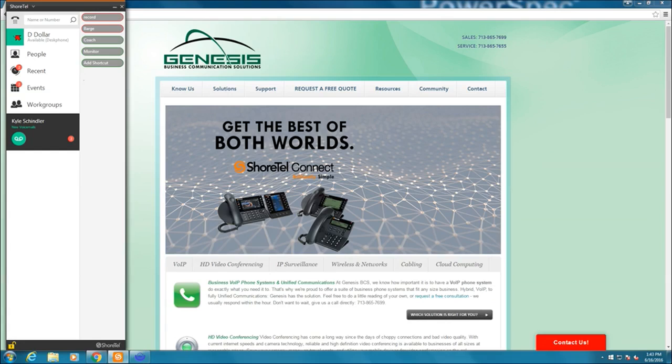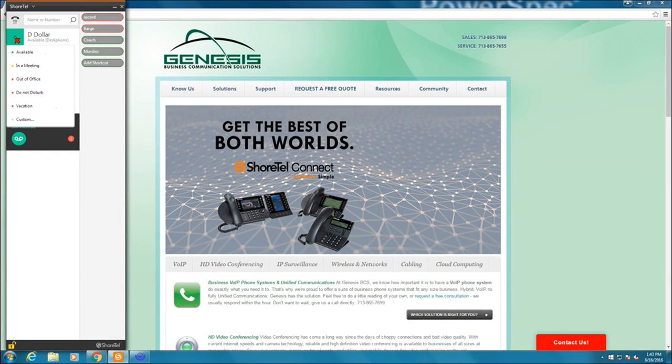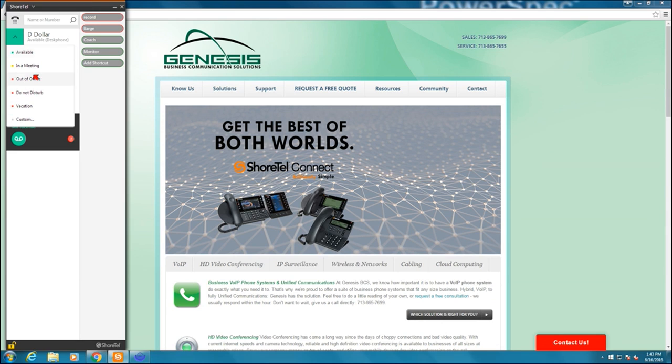Below that on the left side is my current state. If I click this and go down, I have where I can change to available, in a meeting, out of office, do not disturb, vacation, and custom.